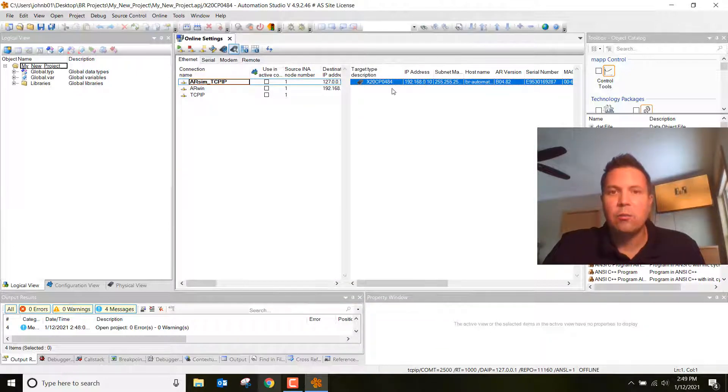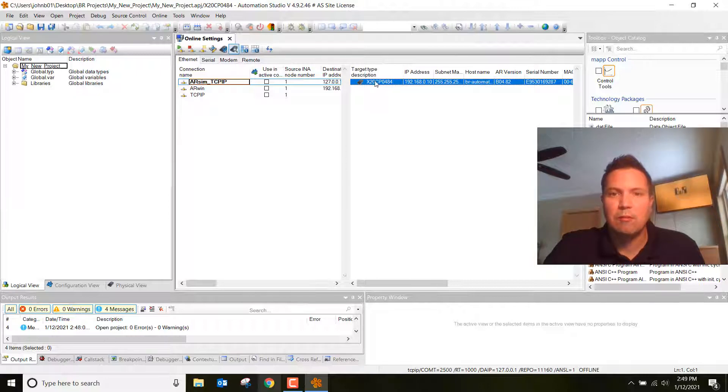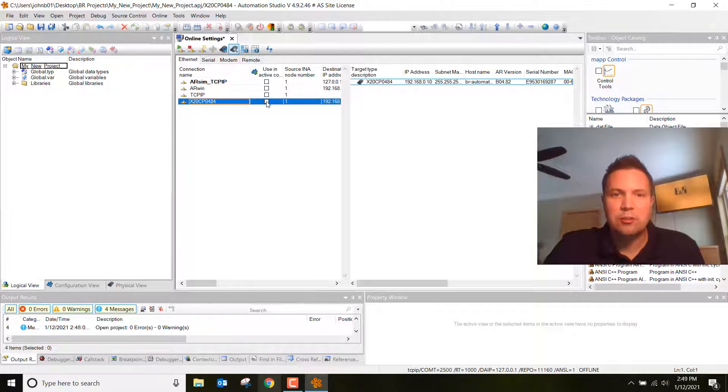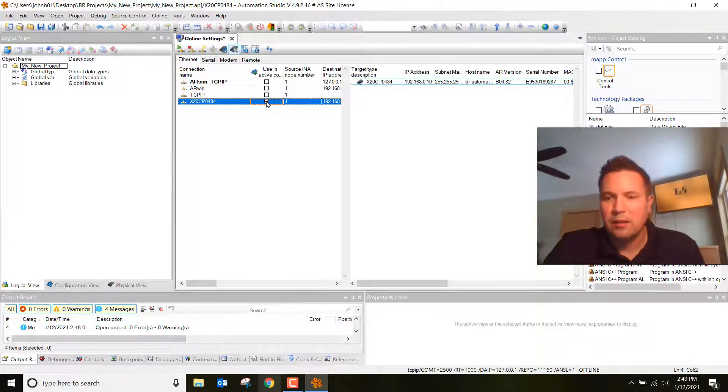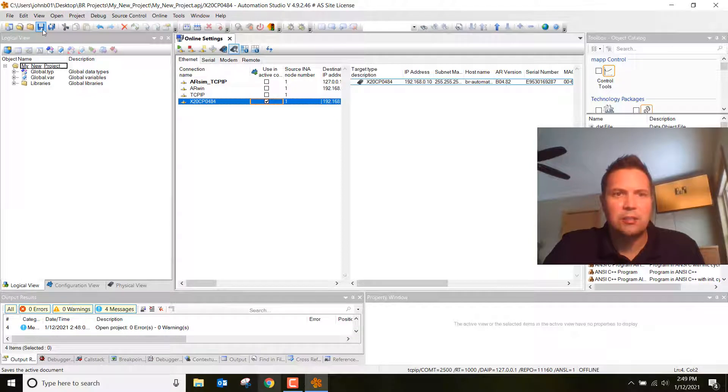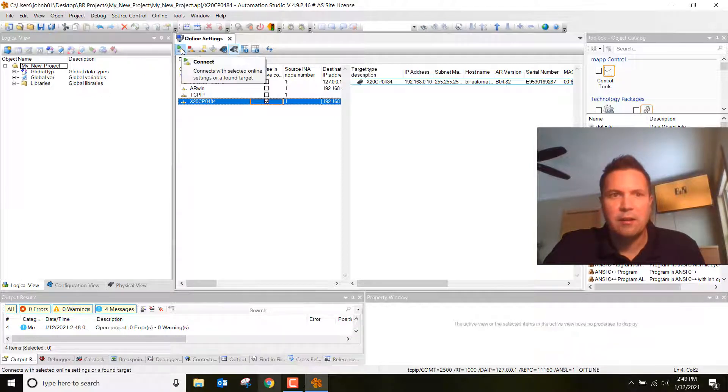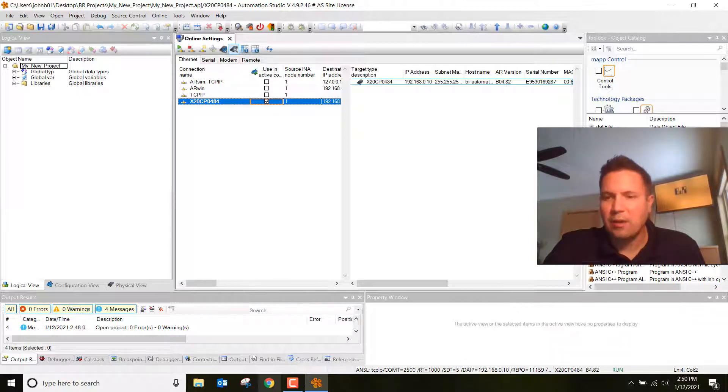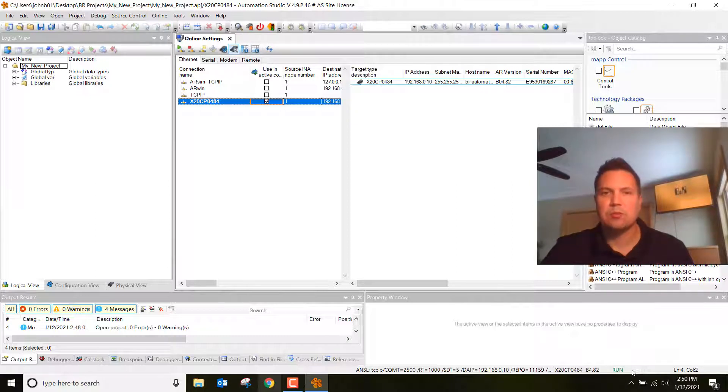Now we need to take this and drag it into this window here. Just left click on it, hold it down, and drag it over here. Next, make sure you check this box, then I like to save. Just save your changes. Now go ahead and hit connect. Notice now that I'm connected. Right down here you can see the green run sign. That means I'm communicating with this controller.